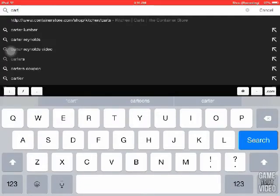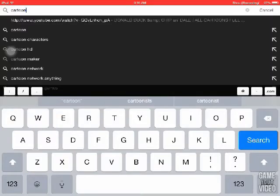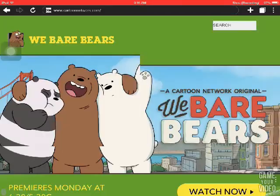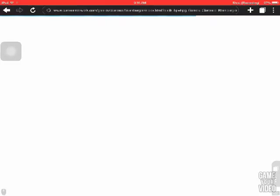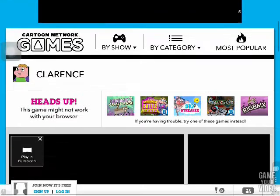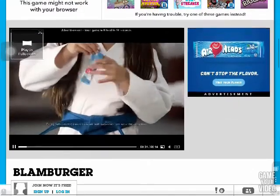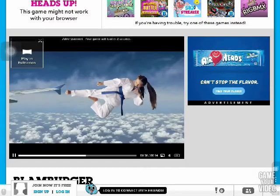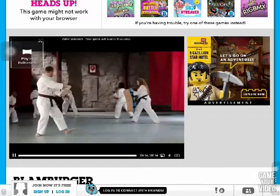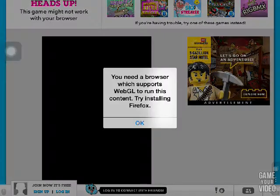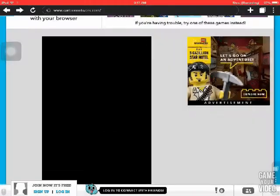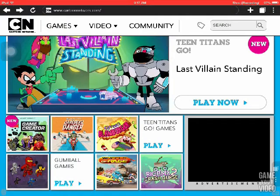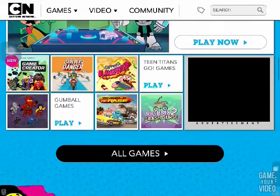I'm just going to click on Clarence Blanburger. Wow, that was stupid — it was shaped a different way, so I don't know what happened there. It said I need to have Firefox. Okay, so let me just try another game. Wheels of Rage.